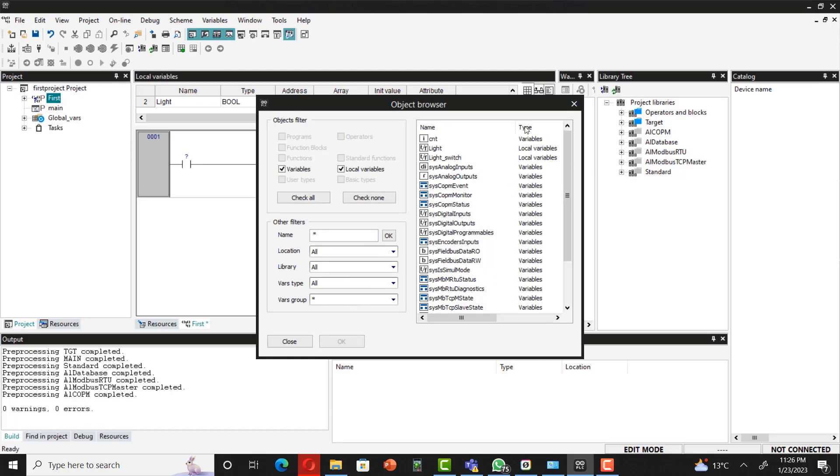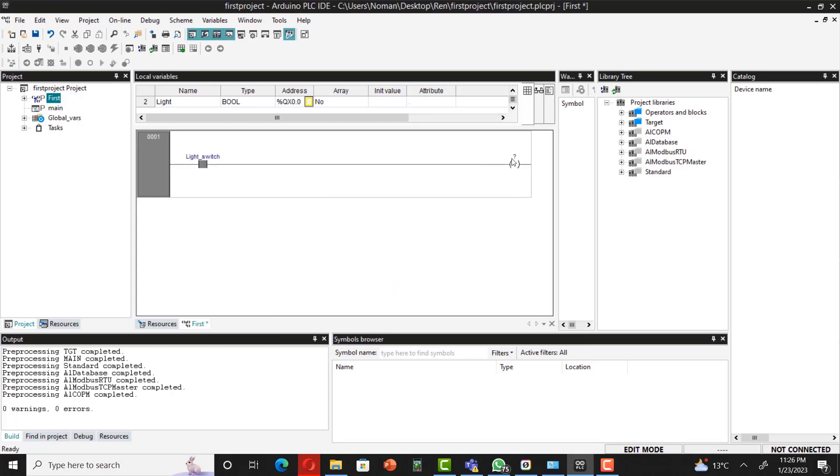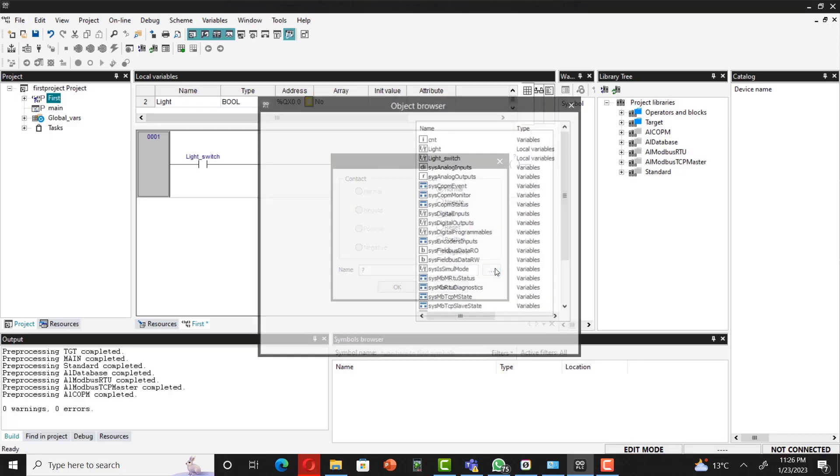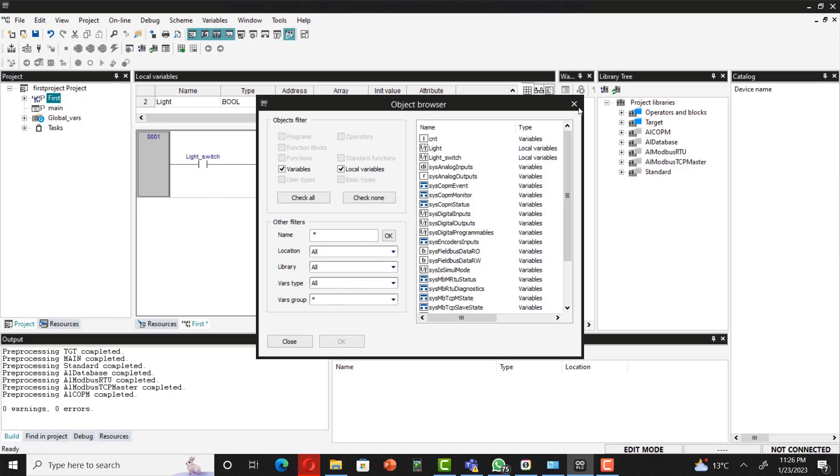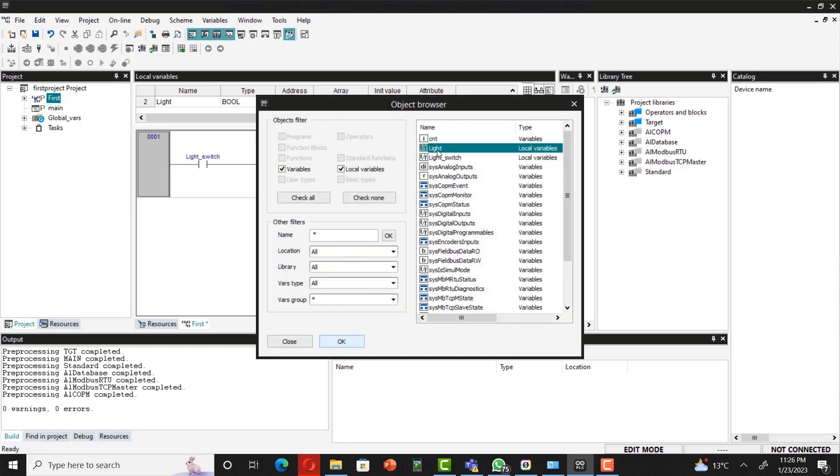Here you can see the light switch. This is your input. You can select that. And for the output, you can also see that. For the output, you can also select from here. This is your light, and then select OK.